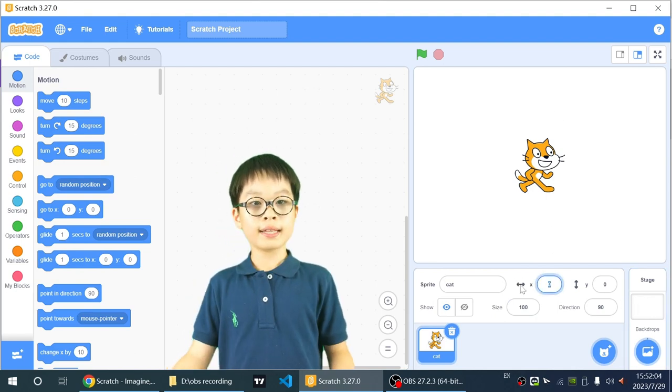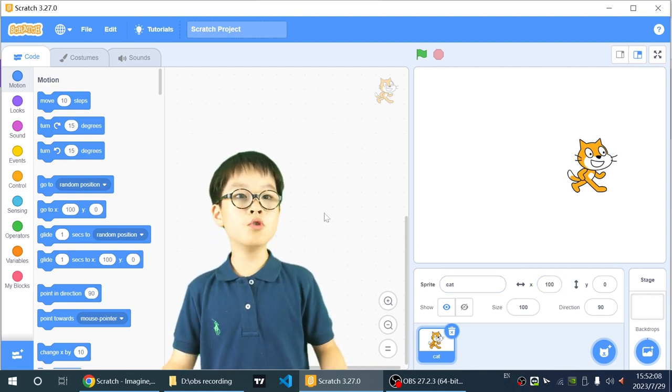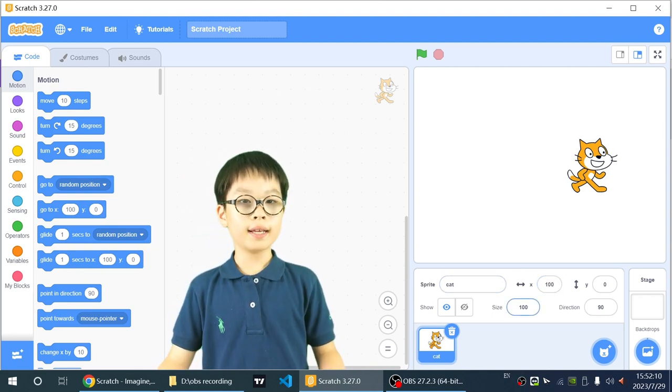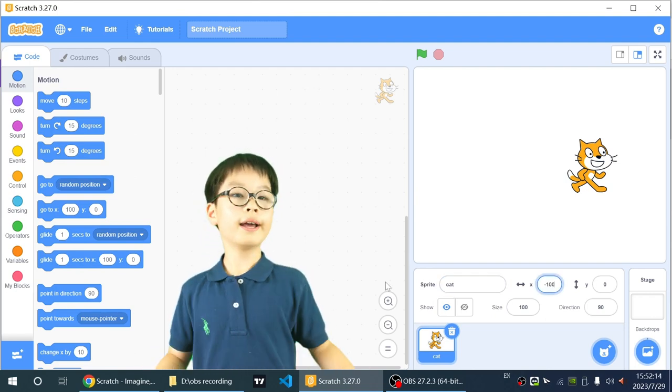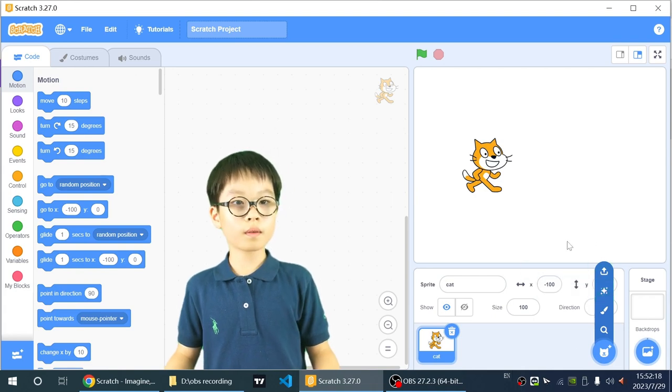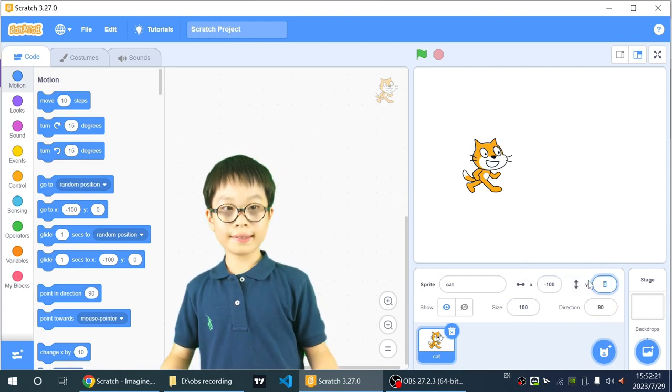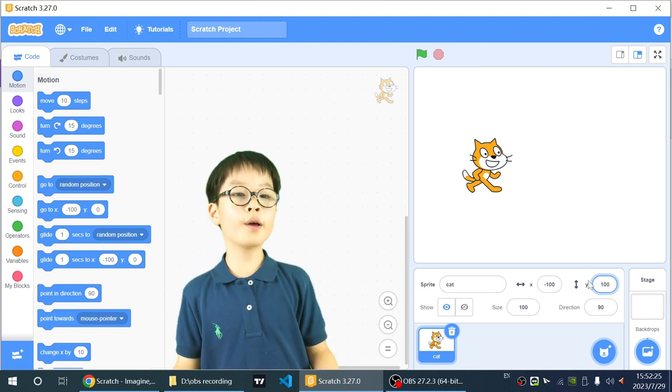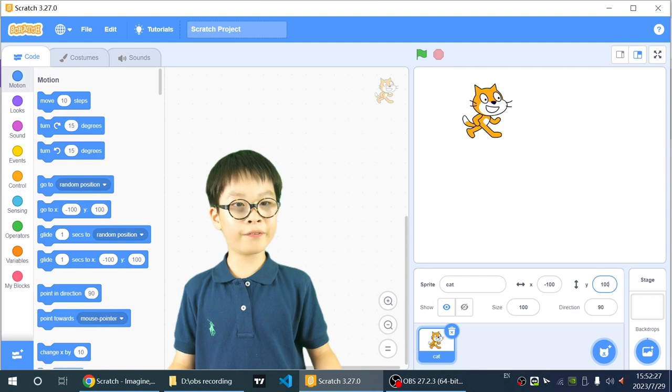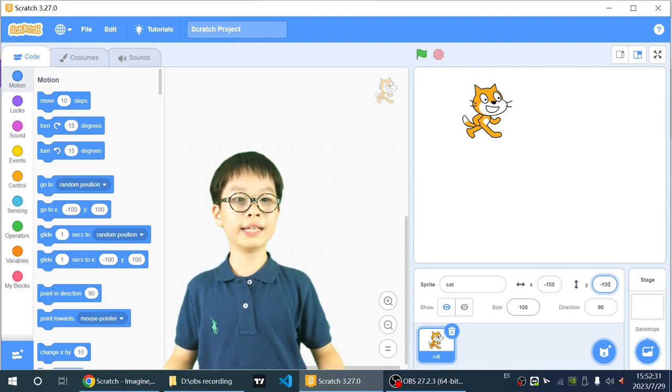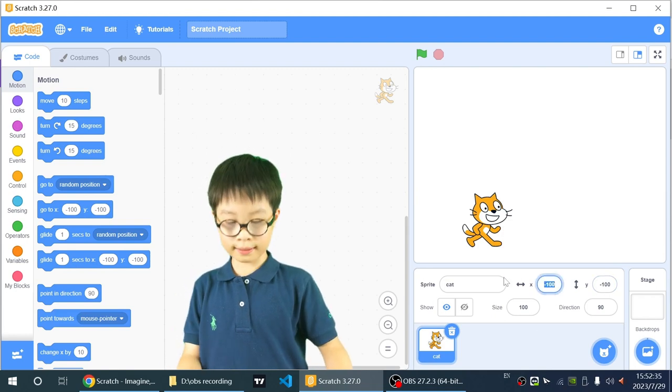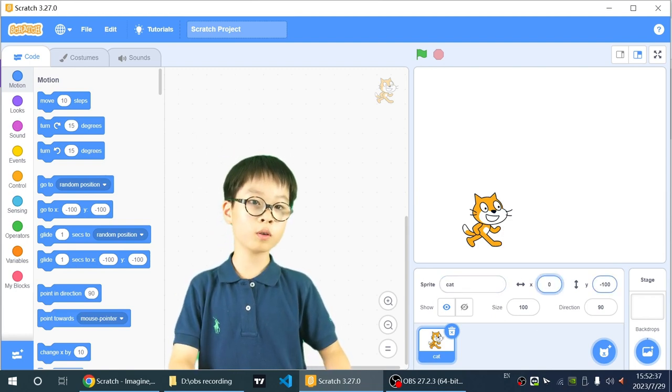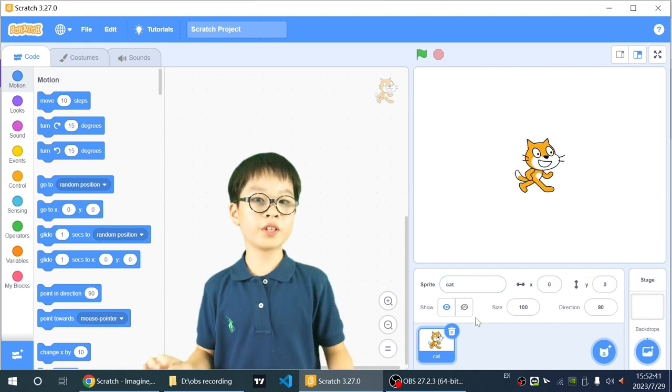So if I change the X value to 100, it will just move to the right. And if I change it to negative 100, it will go to the left. And Y is the same. If I change it to 100, it will go upwards. And if I change it to negative 100, it will go downwards. And I'll just reset it to zero. It's the basic center of the screen.